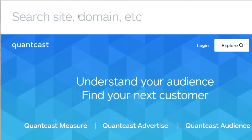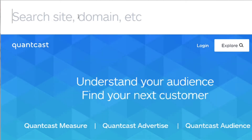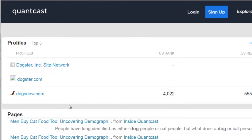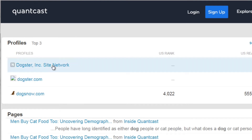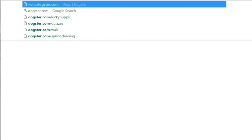We're essentially painting a picture of what your audience looks like. For example, type in 'dog' and then go to the website that comes up, making sure it fits what you are trying to sell or is at least somewhat similar. If you're unable to find results on Quantcast, another avenue is going to google.com, typing in the same keyword, and looking at the competitors paying for ads at the very top, such as dogster.com.